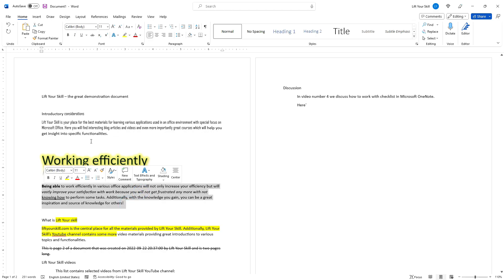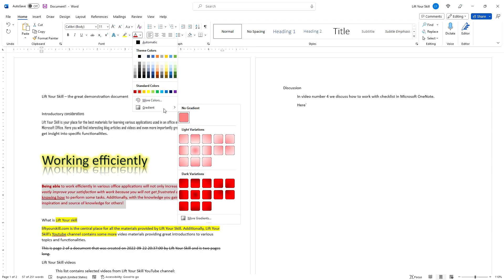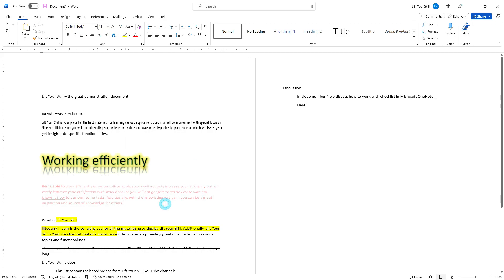Finally, the font color button allows you to pick a different color for your text and even pick a gradient. This will of course be best visible in big size text.